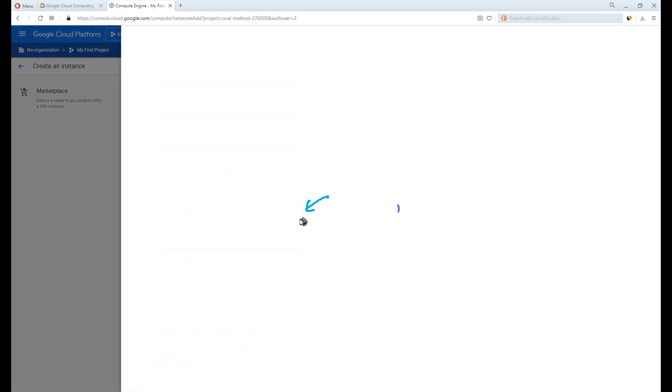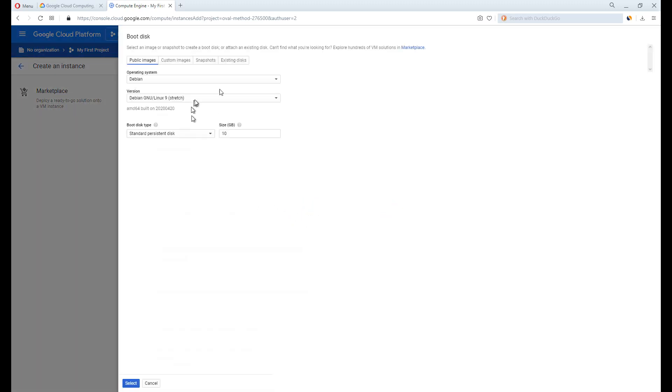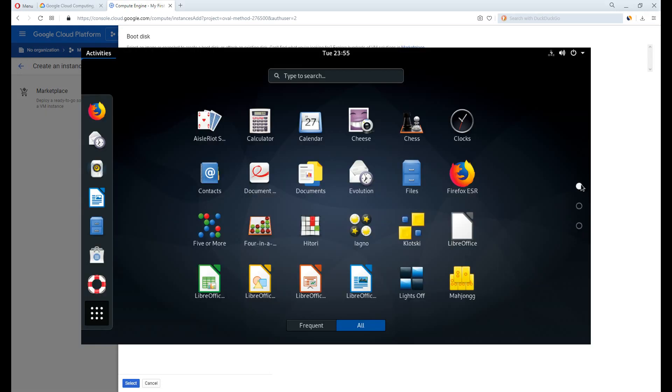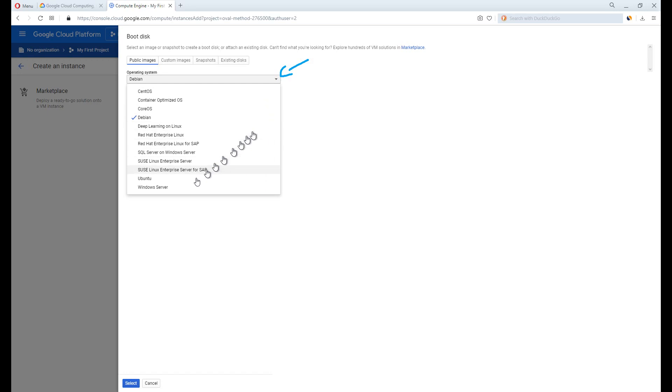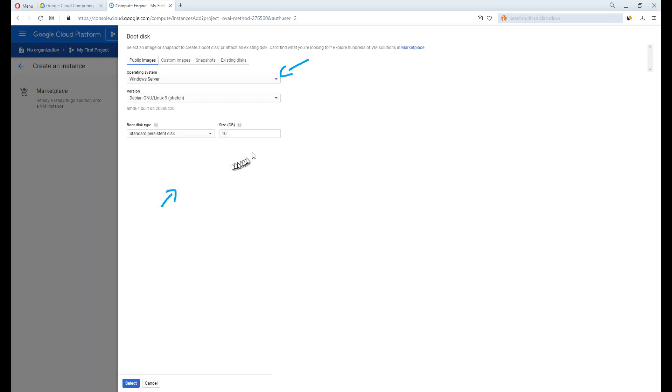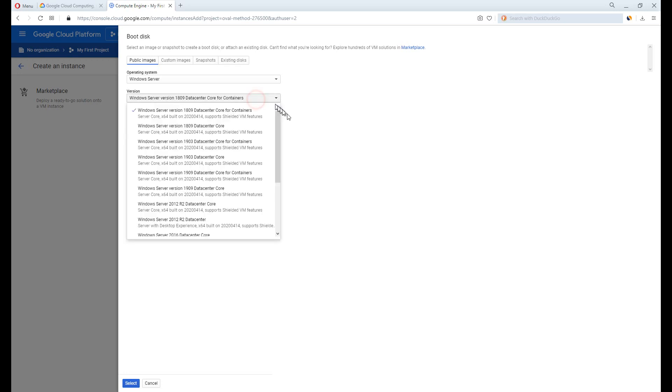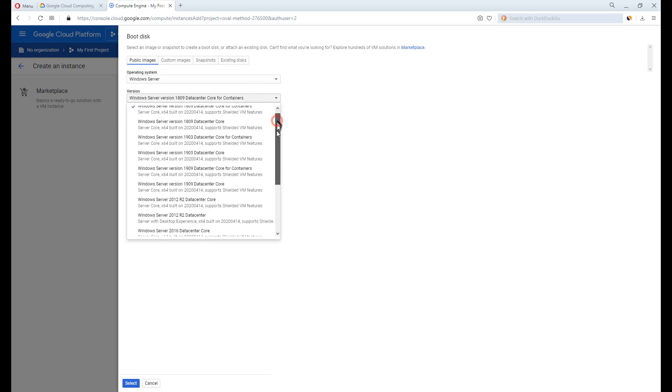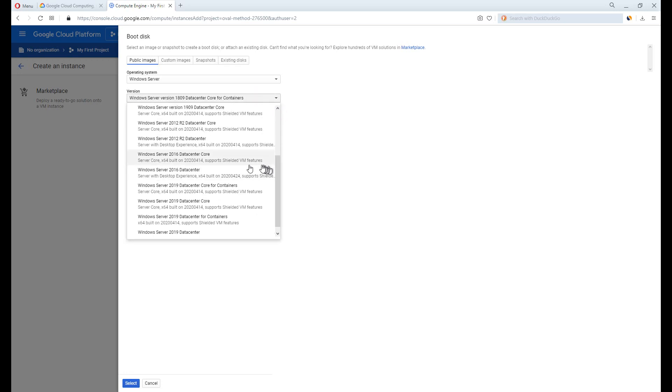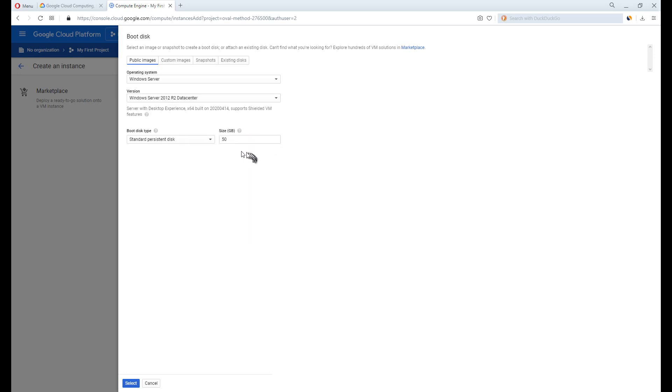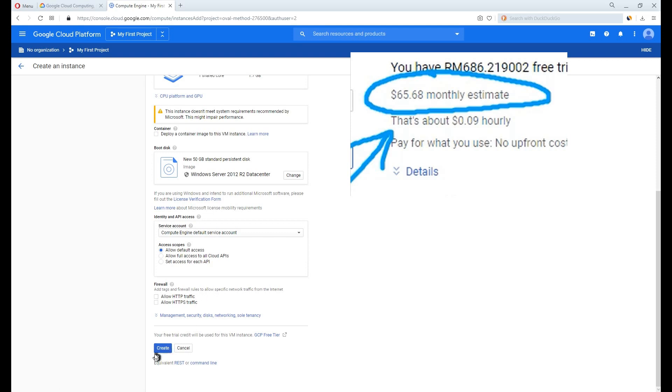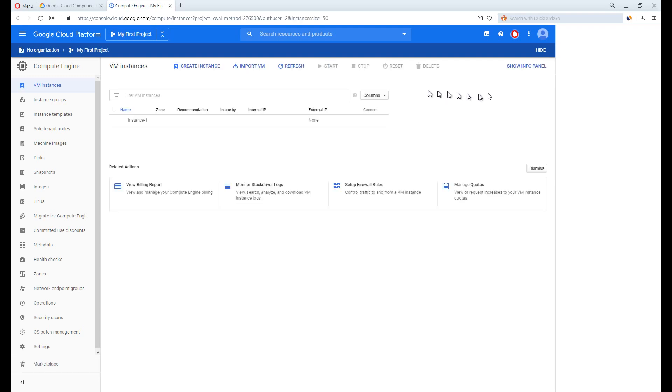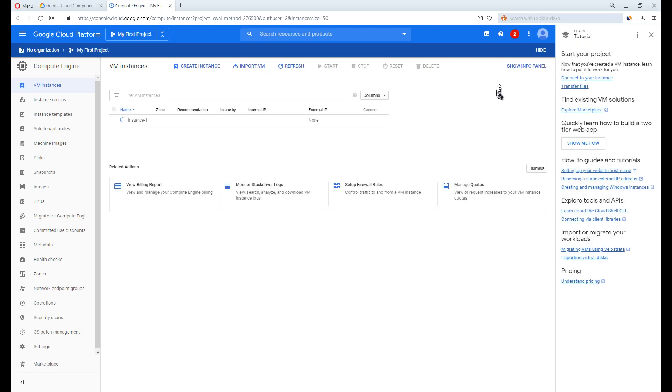On the boot disk option here, click Change. Instead of Debian, a Linux operating system, we want to install Windows. On the operating system, click for the drop down menu. And click Windows Server. On version, click Windows Server 2012. You may try 2016 or 2019 if you like, but I usually pick the oldest version simply because of the compatible issues. I forgot to record and show you the changes on the price estimation. So make sure to pay attention to that price estimation, so you will get the idea to estimate how long you will get charged before the credits run out.